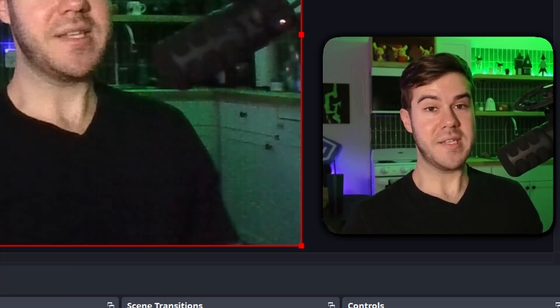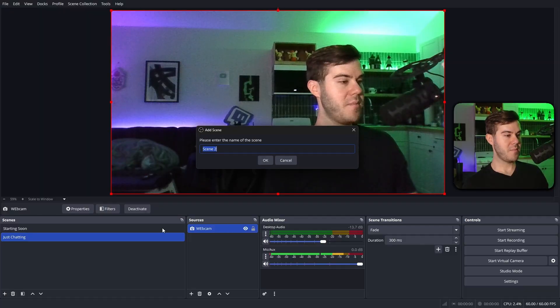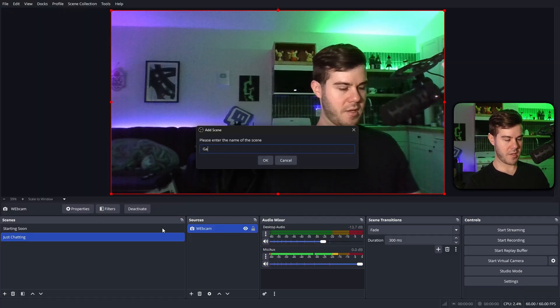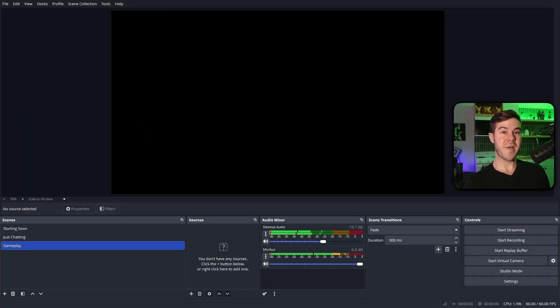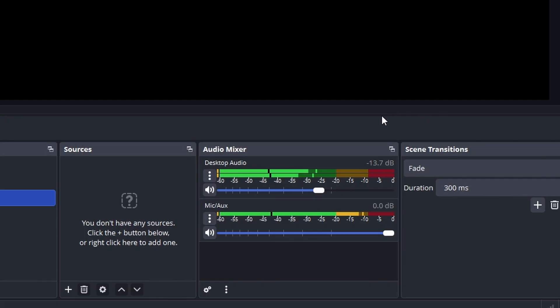So let's make our gameplay scene. Plus button, bottom left corner, and we're gonna call it gameplay, and we're gonna hit okay. Now I'm gonna open up a game in Steam. I booted up my game Peak in the background, which you can tell is getting picked up by my desktop audio now, because the bar is going up and down, so that's perfect.